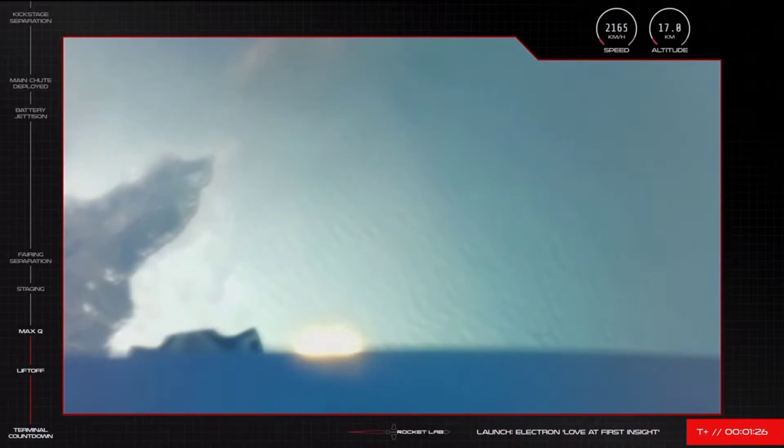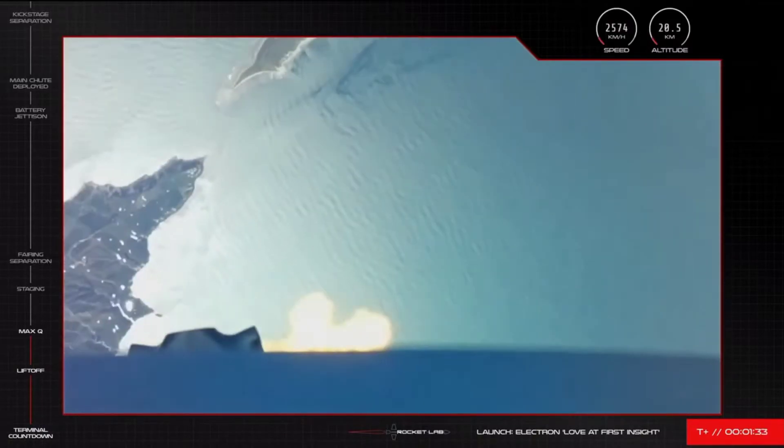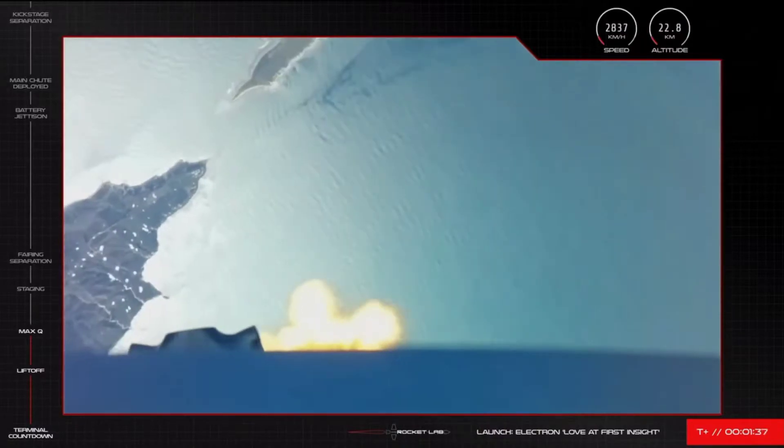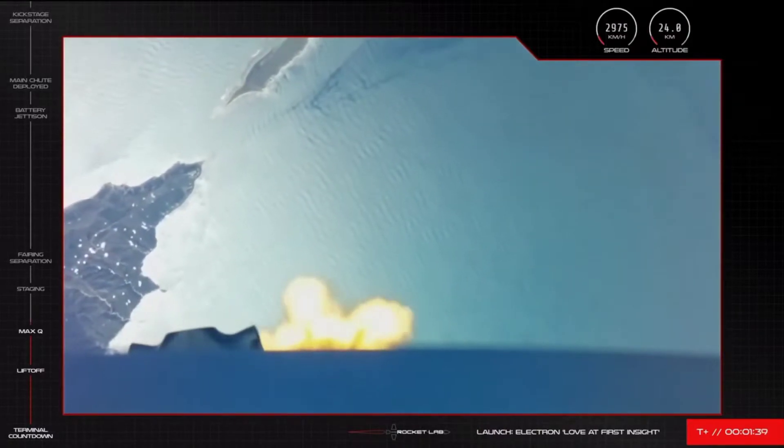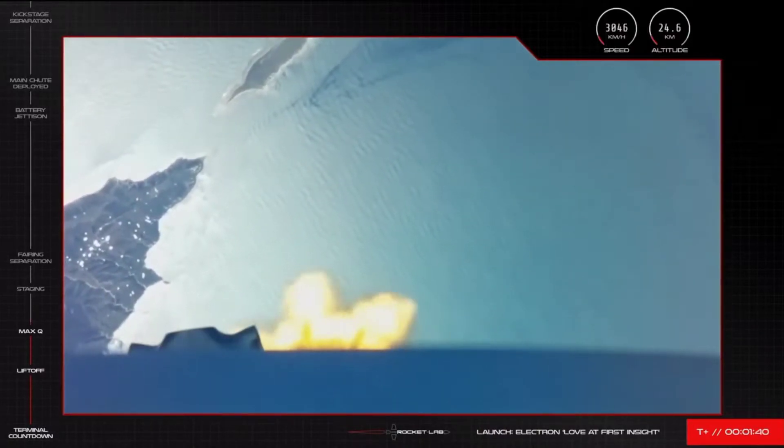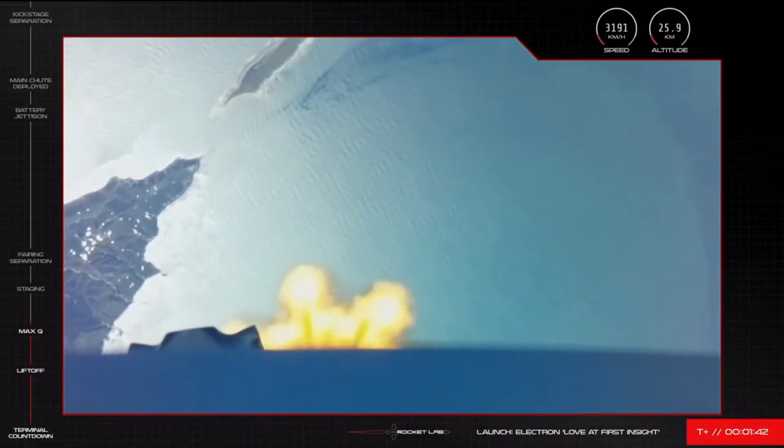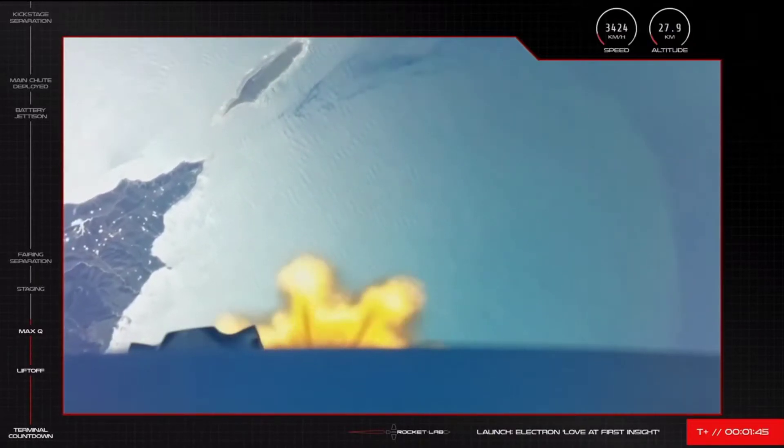Propulsion looks nominal on Electron's first stage as the rocket approaches the next major milestones of launch. In a few moments Electron's nine Rutherford engines will throttle down and then shut off completely to slow the rocket down. This milestone is called main engine cutoff, or MECO, and it occurs just before Electron's first and second stages separate.